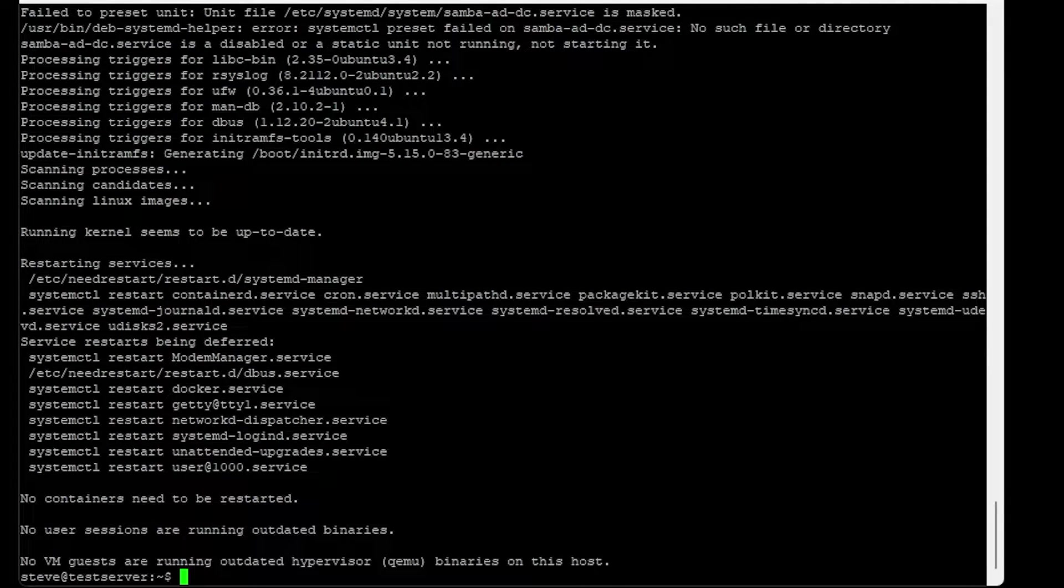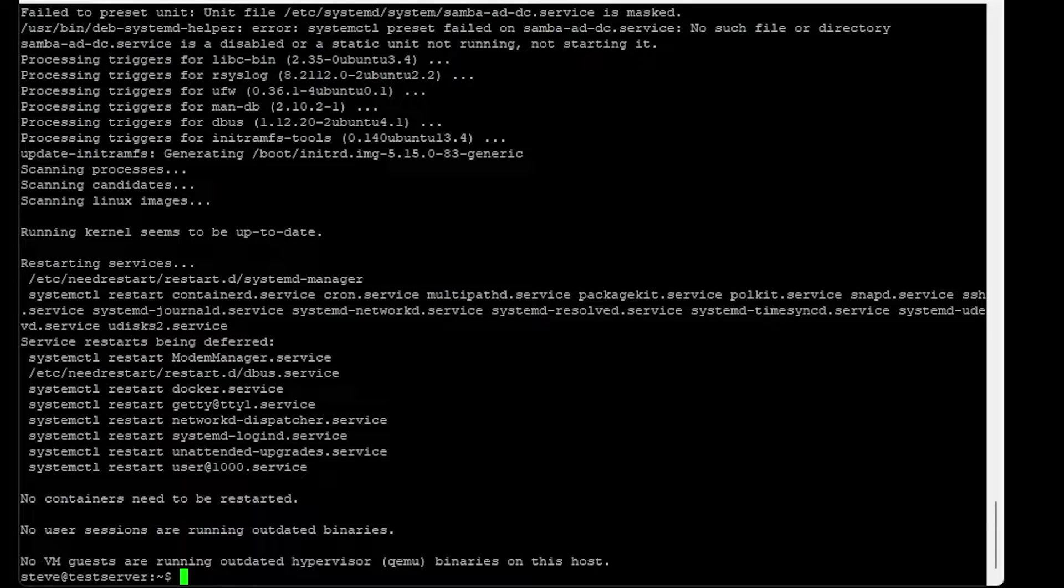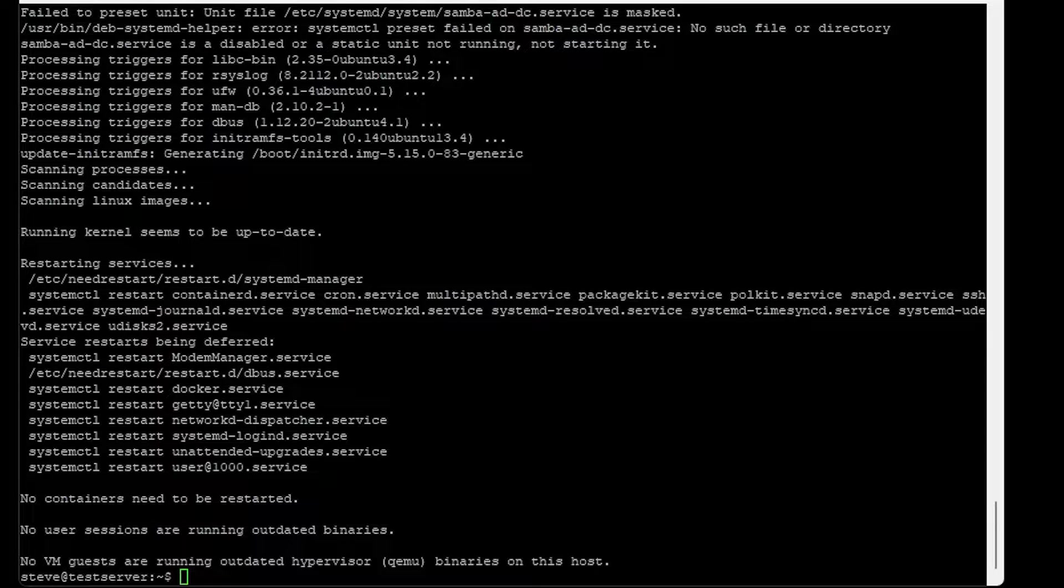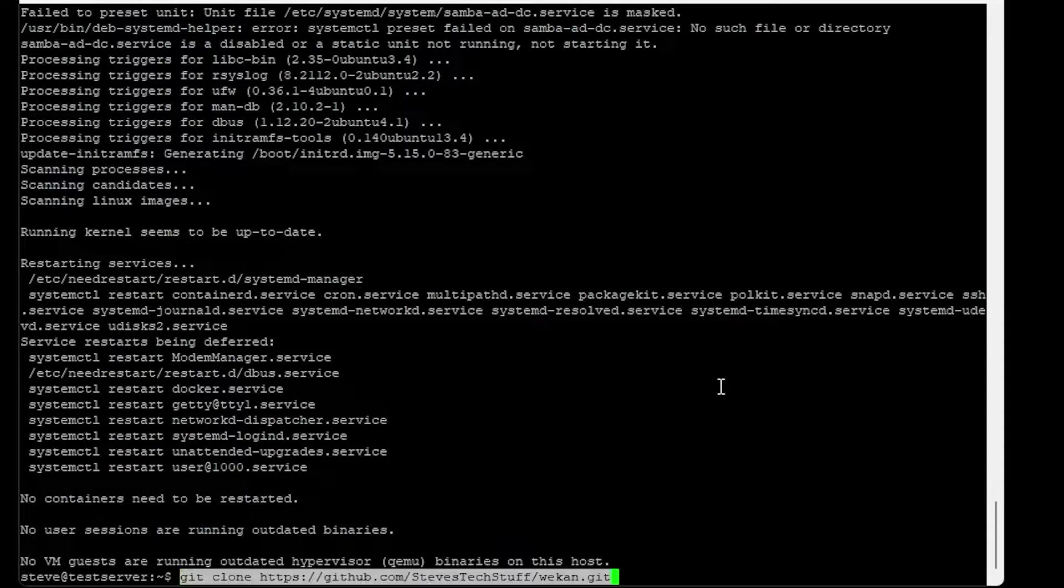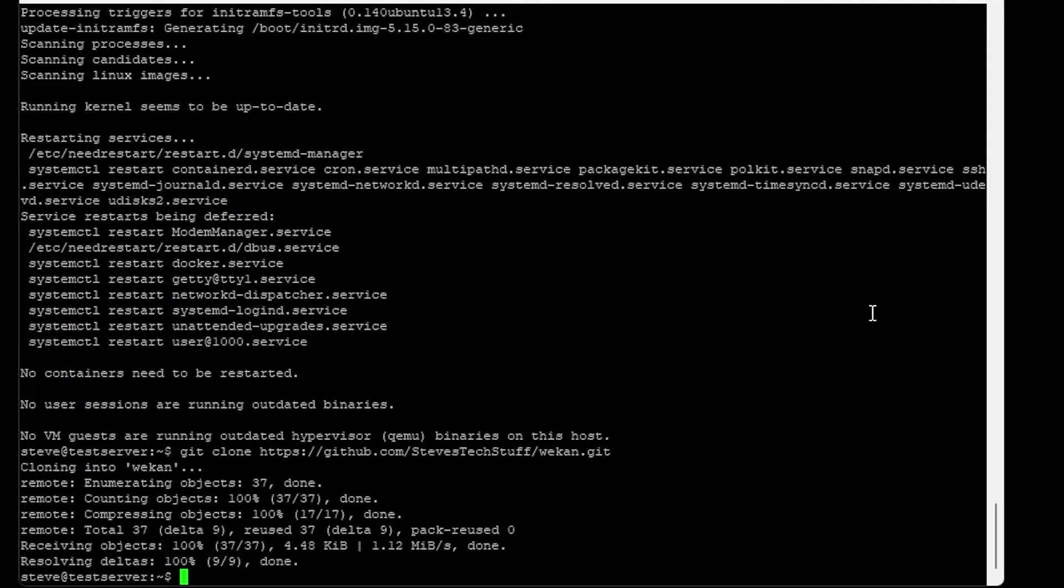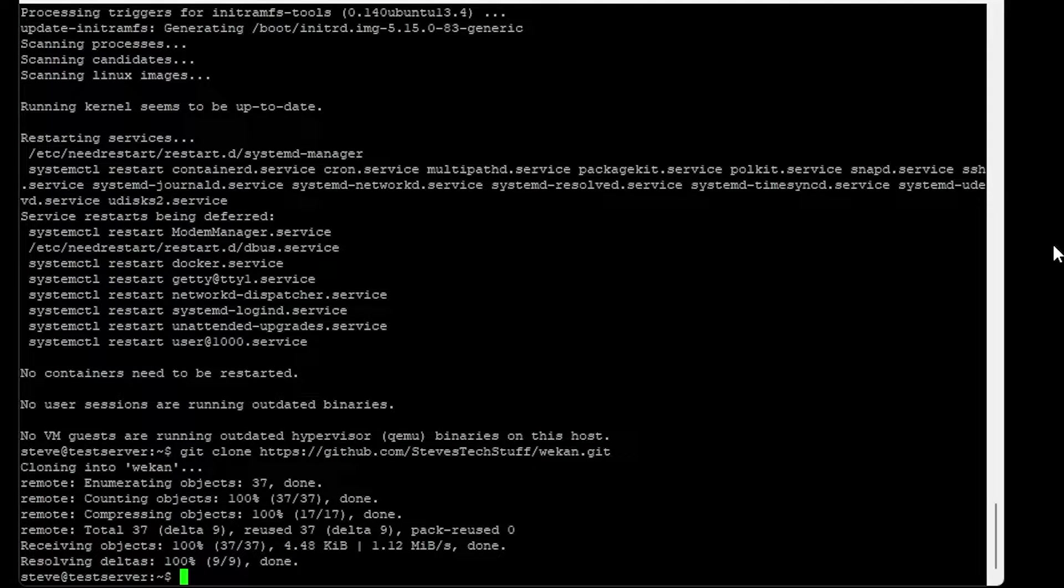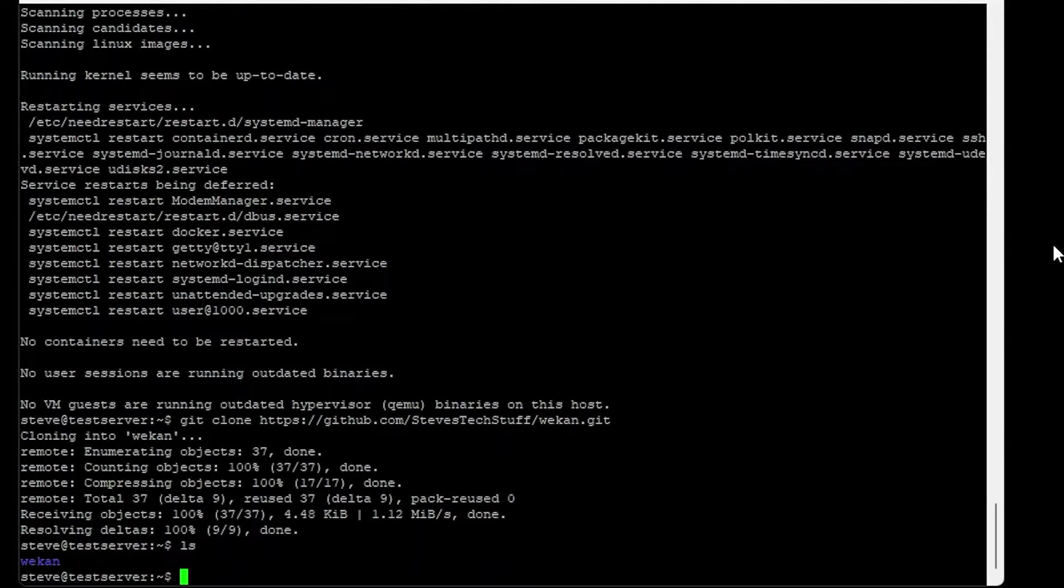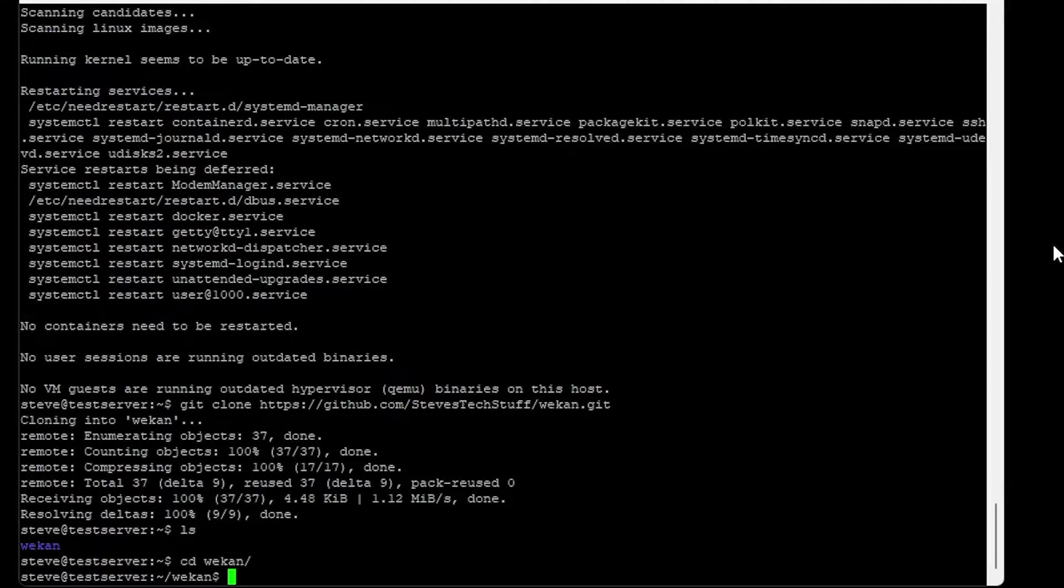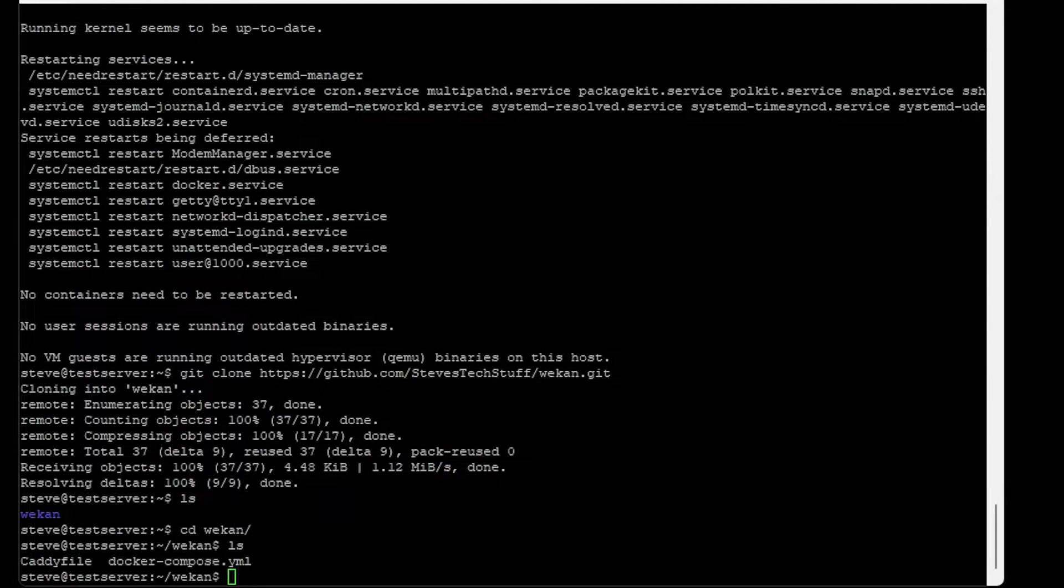I started a GitHub to make things a little bit easier and more centralized moving forward. In the description below, we can copy the git clone command and paste it into the terminal window. This is going to create a directory called WeKan. Go ahead and switch over to that directory.